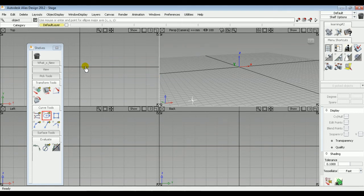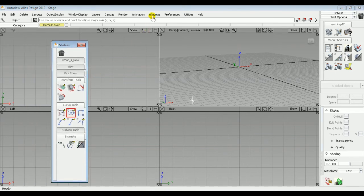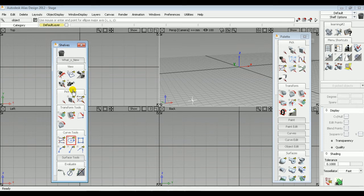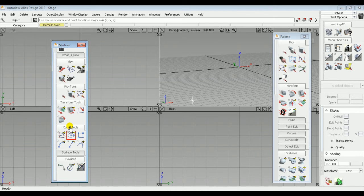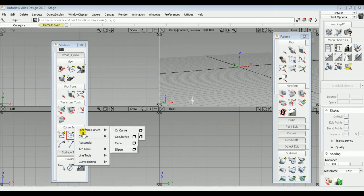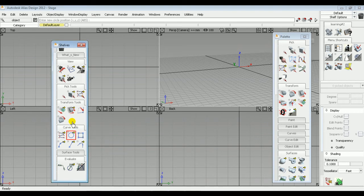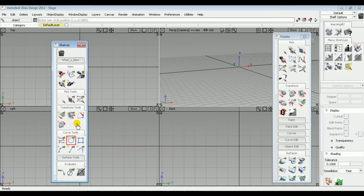You can do the same procedure for opening and closing the shelves. Shelves contain tools by default and you can customize them as per requirement. For example, to add tools in the Curved Tools tab, click and hold the right mouse button in the Curved Tools tab and choose the tool you want to add — say, circle. A circle flyout will be added. To delete a tool, press and hold the middle mouse button on the circle flyout and drag it to the delete button at the top of the shelves.